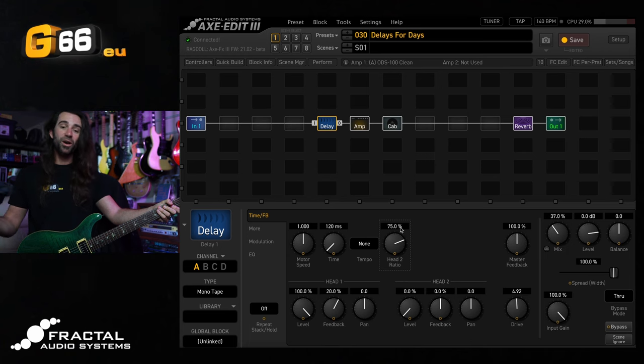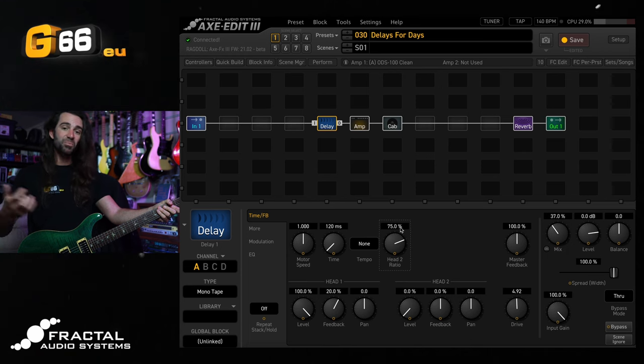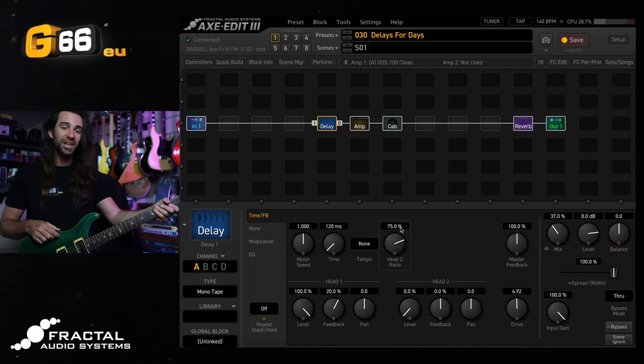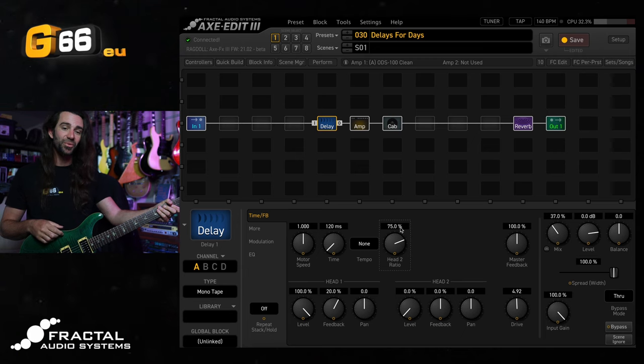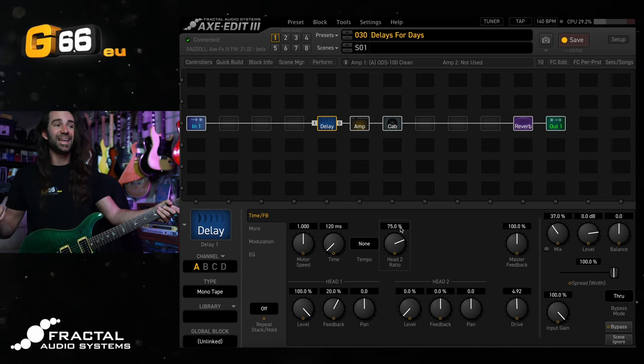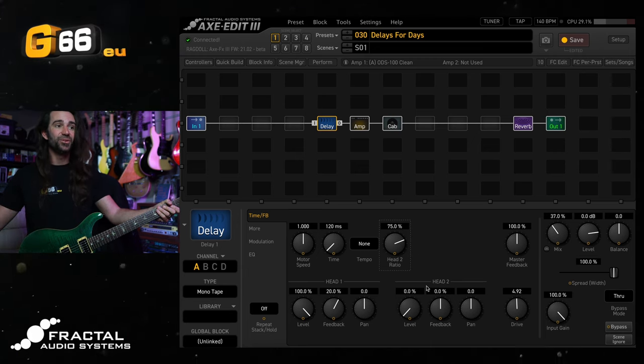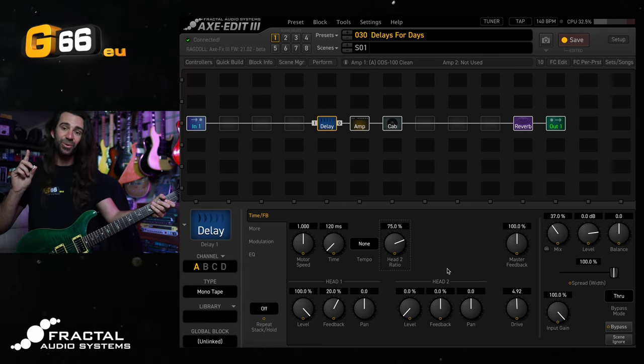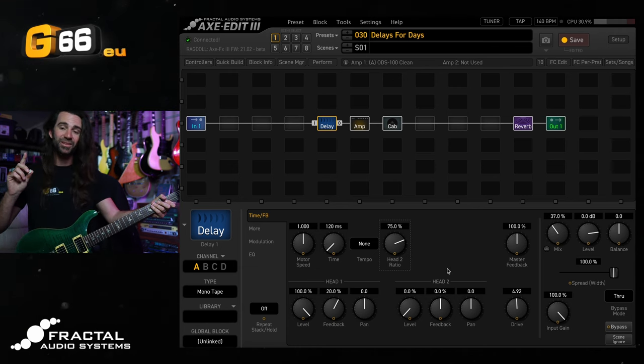And for a kind of compromise between the really dark slapback and the really bright slapback, try the mono tape. This one works great straight up. You can even dial in a second echo head in here using the head two controls. Let's hear a single head at 120 milliseconds. Then I'll bring in head two.